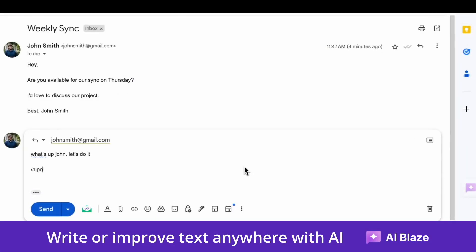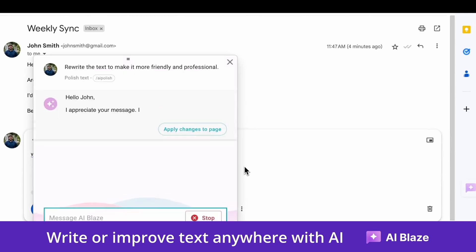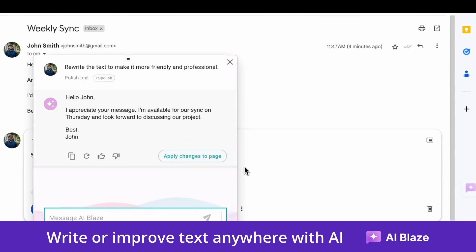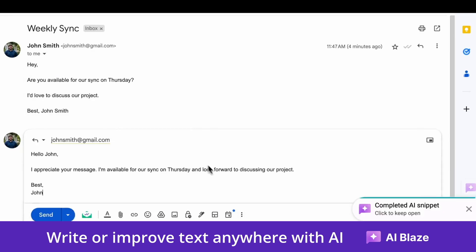AI Blaze is a powerful Chrome extension that allows you to create your own dynamic AI prompts and use them anywhere you work.